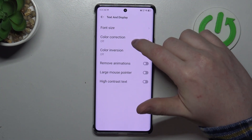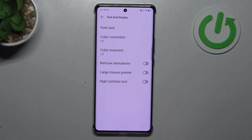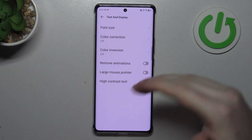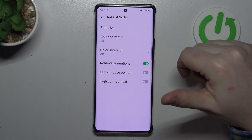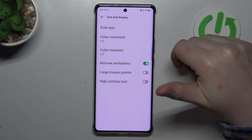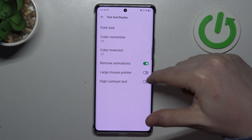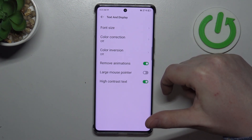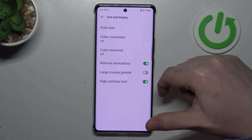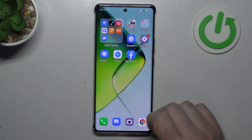Next is color correction and color inversion. If you need one of those or both of those settings, you can enable them. There's also remove animations, which reduces motion sickness when using your phone. There's high contrast text, which adds a black outline to all of the text and it's mostly visible on the home screen.